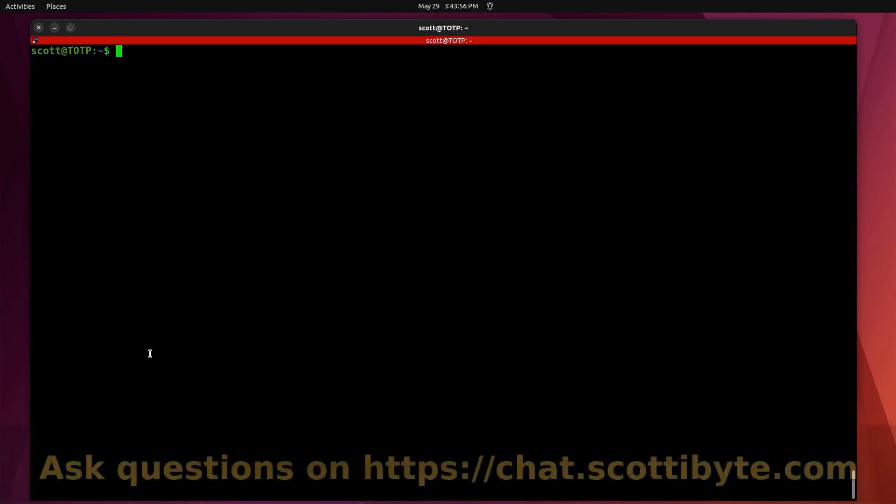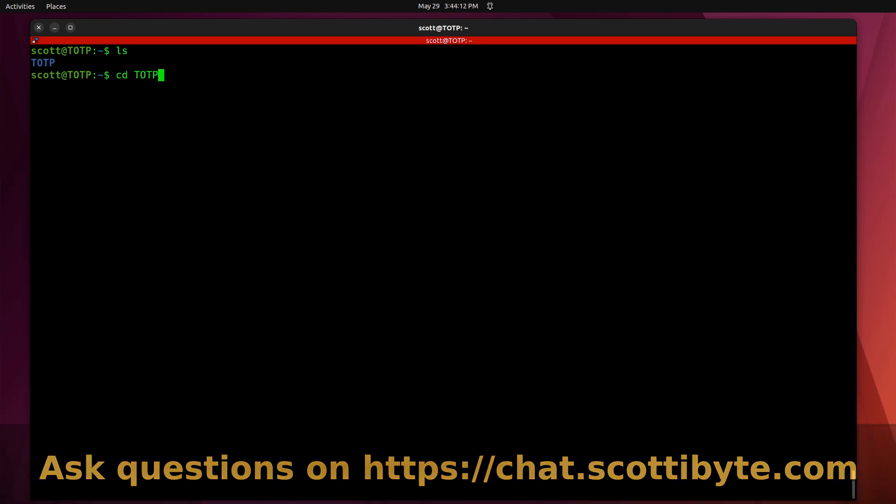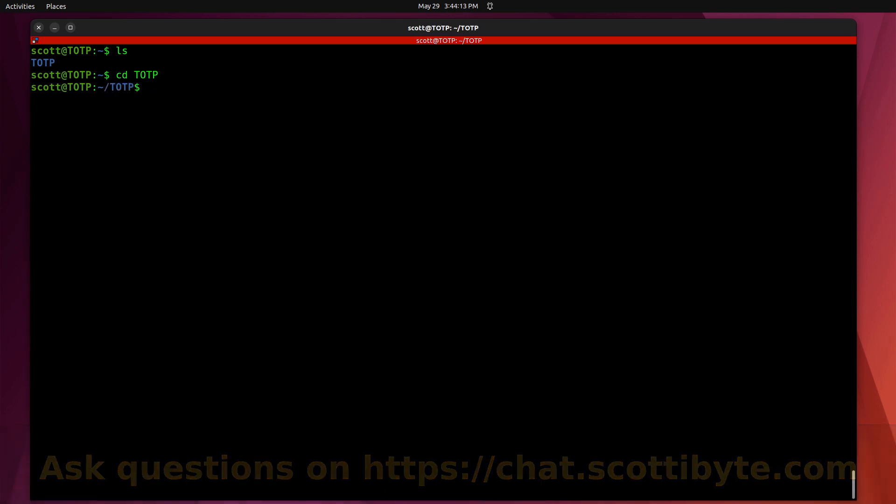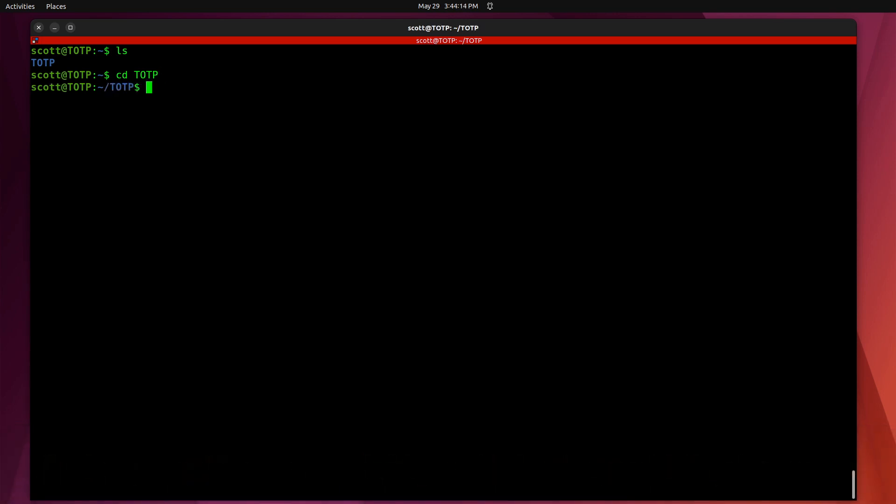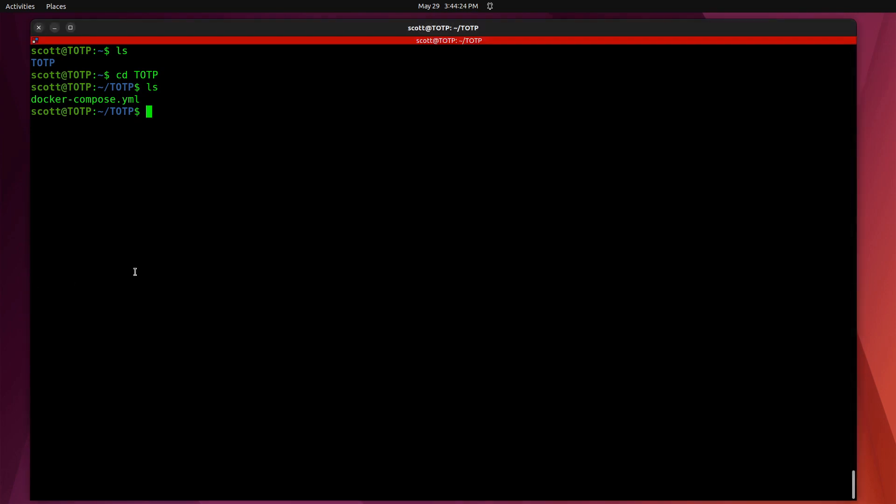So here when I log in, I call my instance TOTP, and I'm signed on to a local account named Scott. When I do an ls, I have a folder called TOTP because I typically like to have a folder in my home directory that represents the application. If I CD into TOTP and do an ls, I have a Docker Compose file, and we're going to look at that in just a second, but we're going to have to do a couple of things first.